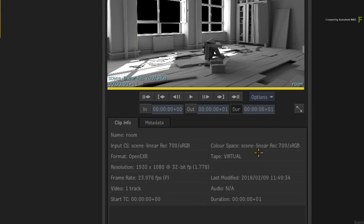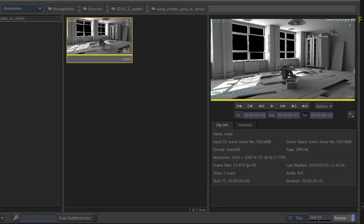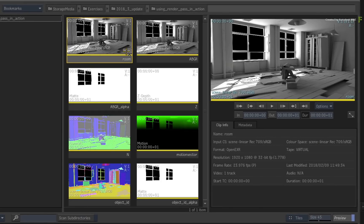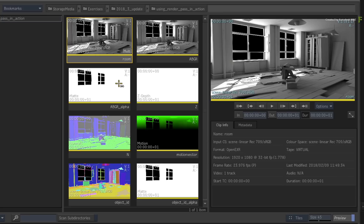As a side note, if you double-click on the multi-tag, this will expose all the render passes embedded in this OpenEXR. You have an alpha, Z-depth, normals, motion vectors, and object IDs.